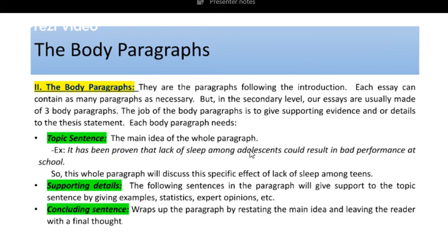For example: 'It has been proven that lack of sleep among adolescents could result in bad performance at school.' This whole paragraph will discuss how lack of sleep will make those teenagers perform badly in class. I will give examples of course — from real life, from your experiences. If this is a quiz or a test and you don't have Google, write from your experiences. Maybe a friend or cousin who doesn't sleep well because they stay up late on social media, and as a result failed during that semester. That's what you can do.